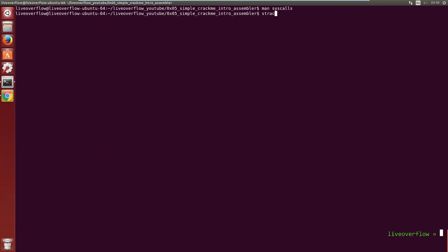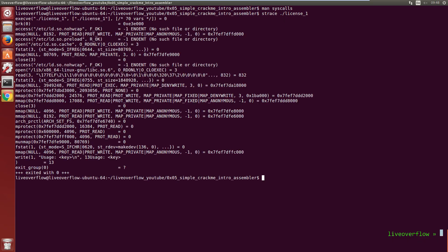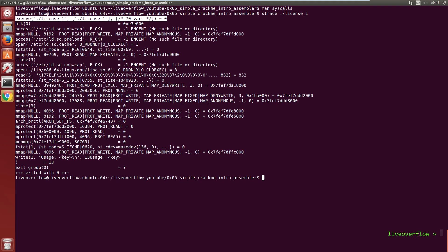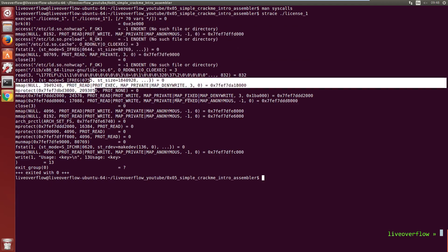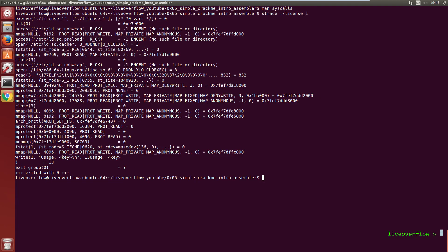So let's execute the license program with strace. This first line is execve, which is the function that tells the Linux kernel to now execute this program license1. And then a lot of magic stuff happens that we ignore for now.